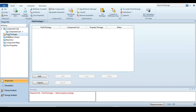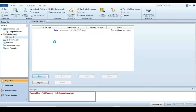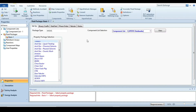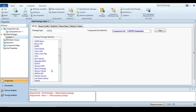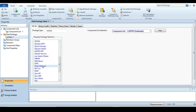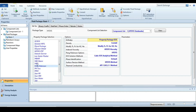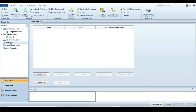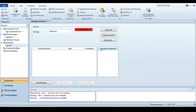The next step is to select a fluid package. On the basis of this fluid package, the software will calculate or estimate the thermodynamic properties. Here we are going to use Peng-Robinson as the property package. Since there is a reaction, we also have to specify the reaction.